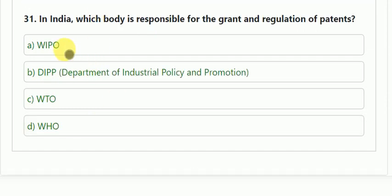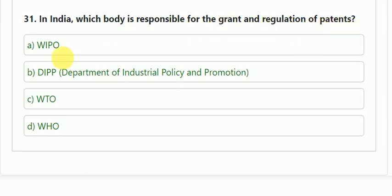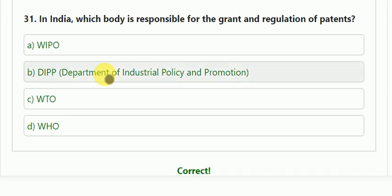Question number 31: in India, which body is responsible for the grant and regulation of patents? Options: WIPO, DIPP, WTO, WHO. The correct answer is DIPP — the Department of Industrial Policy and Promotion.